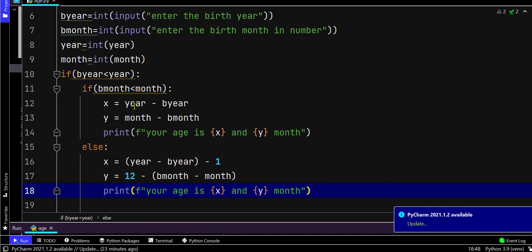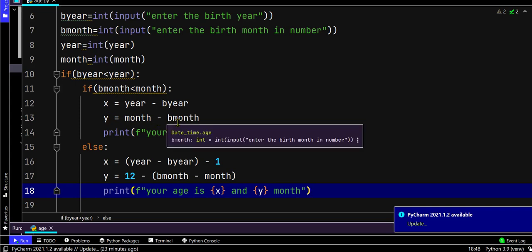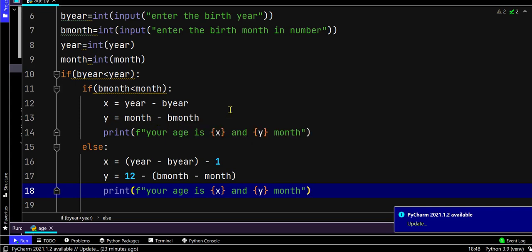Here we have used x to calculate the age. So year minus birth year will give the age, and y for the month. We use print to display your age is x years and y months. But in this case, it's not compulsory that the birth month is always smaller than the current one.